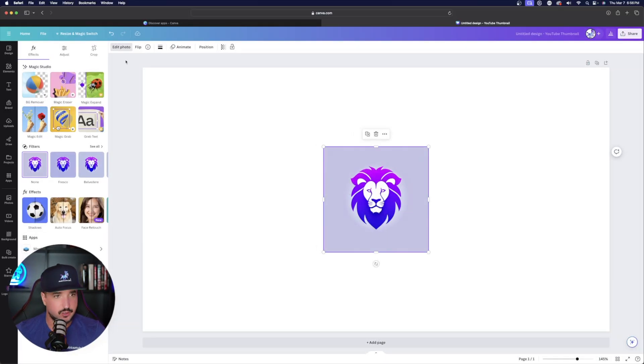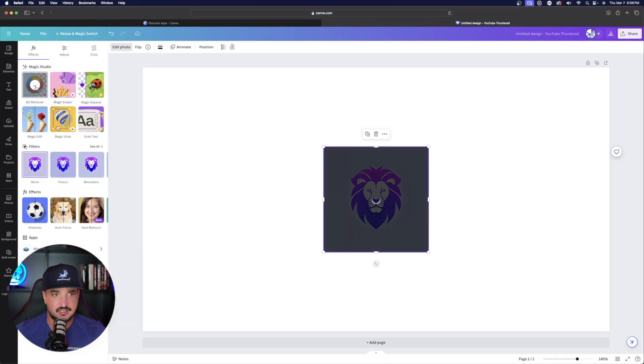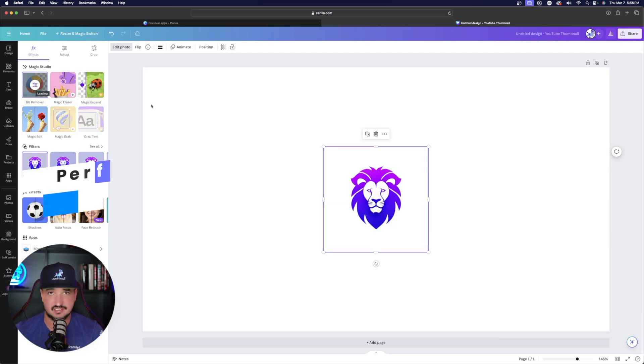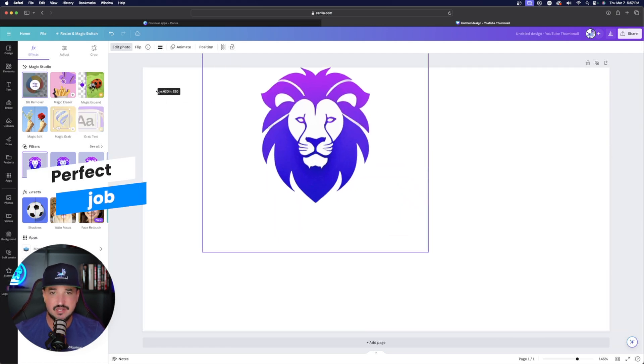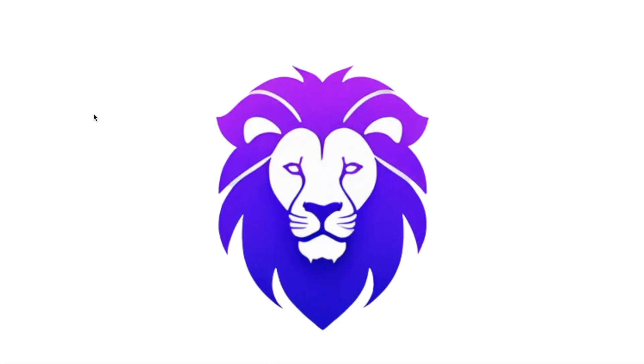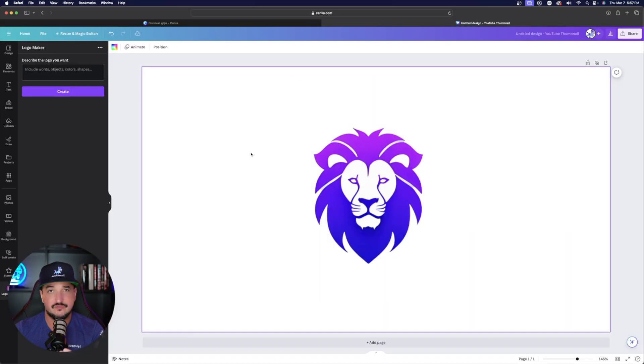Okay, so once we have the photo selected, now just simply click on background remover. Just one click and watch how clean this is. Instantly it happens. And now we have this cool looking, nice, clean vector style lion logo.